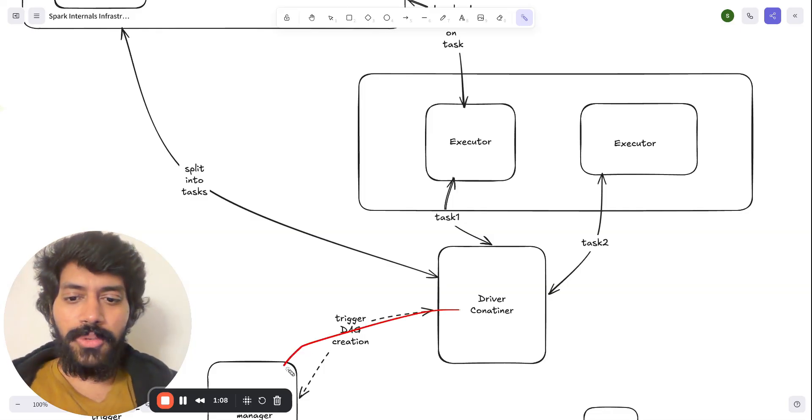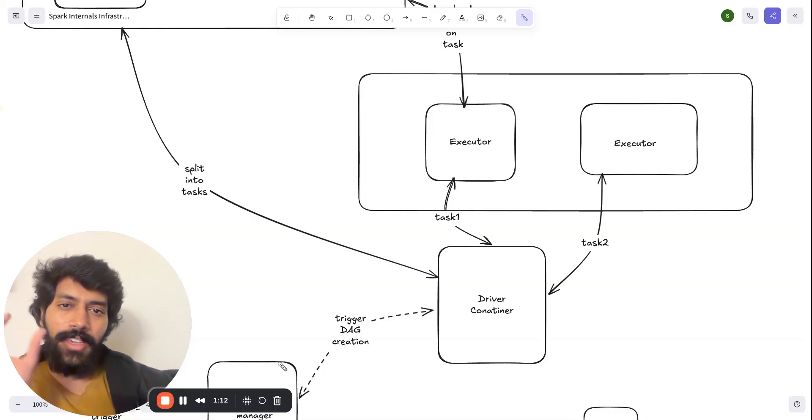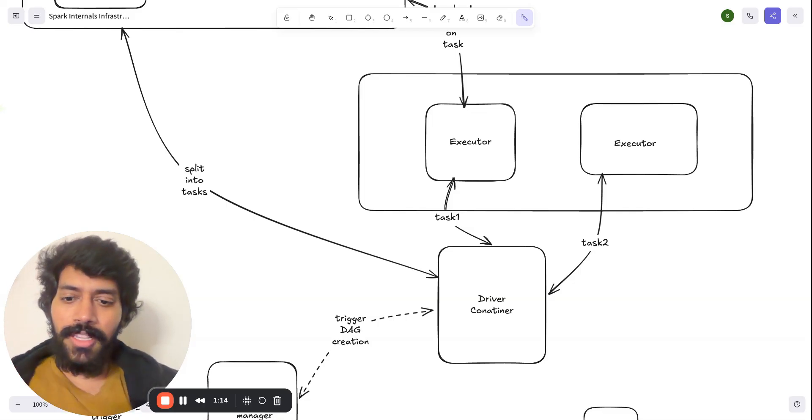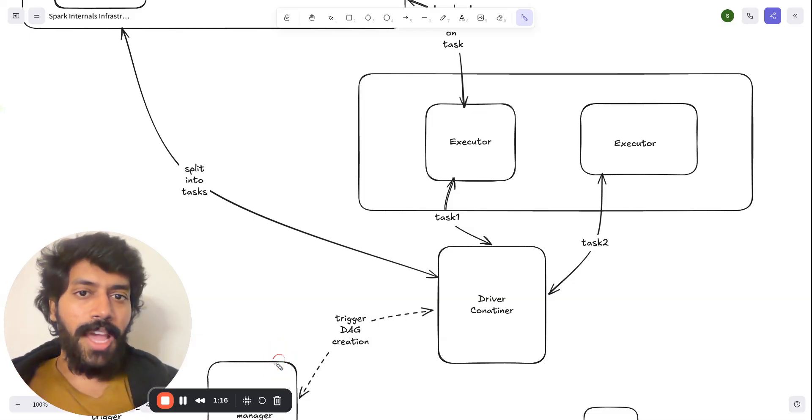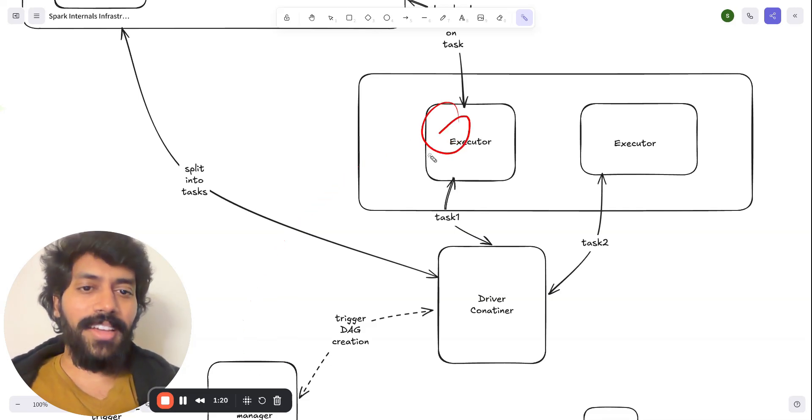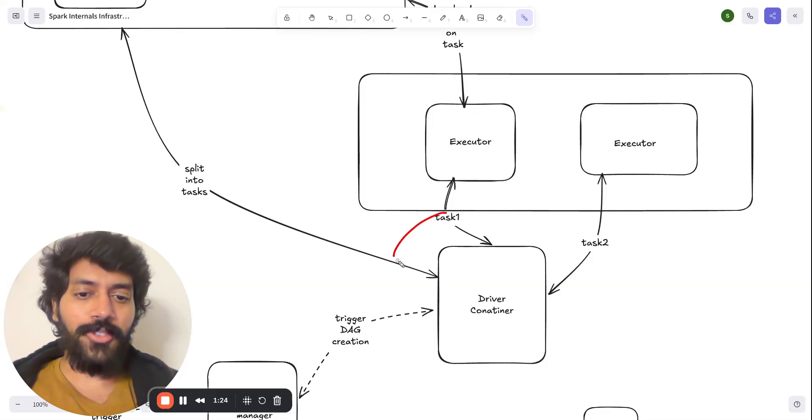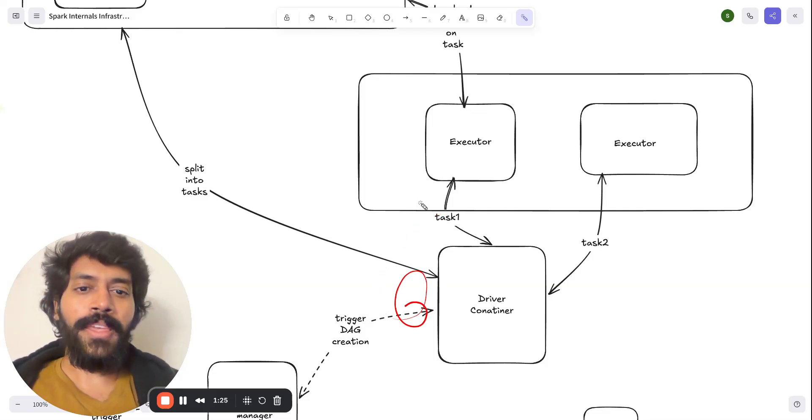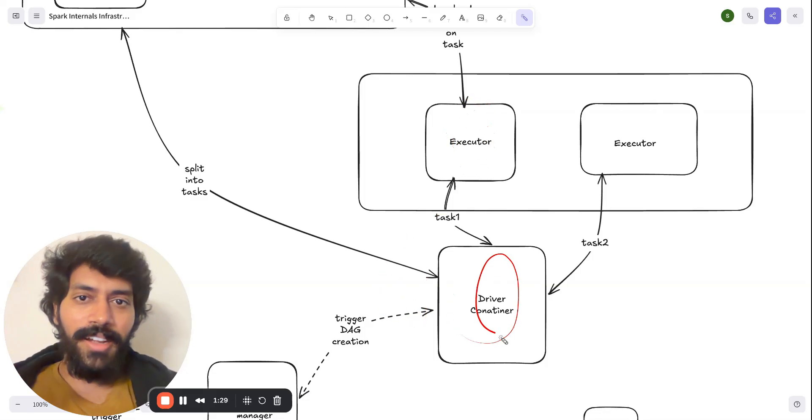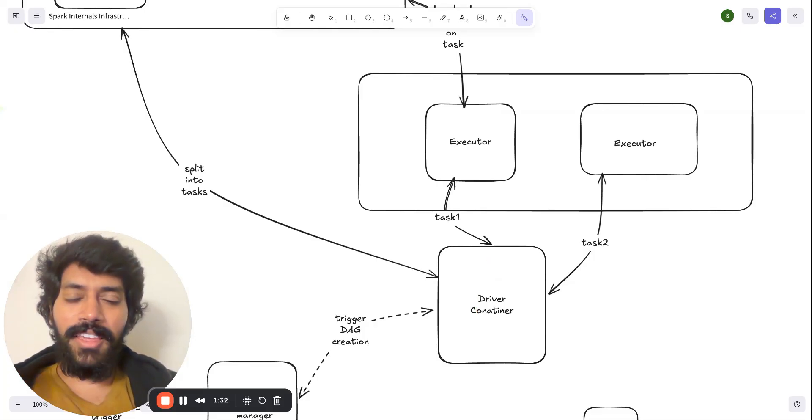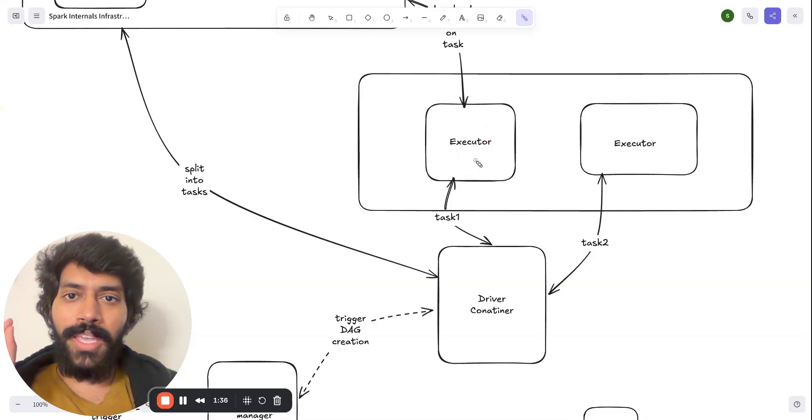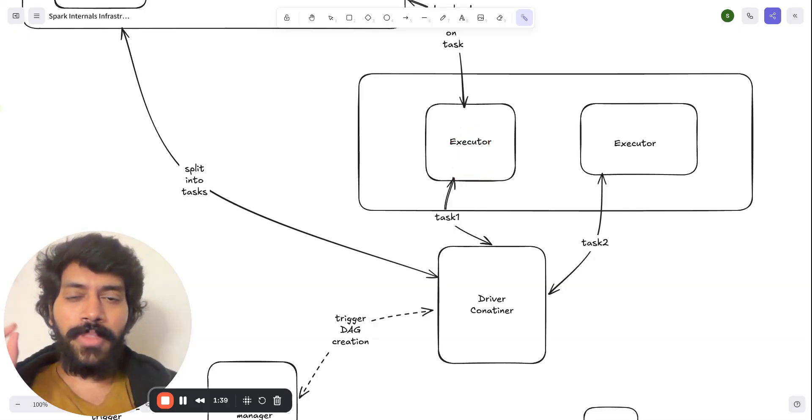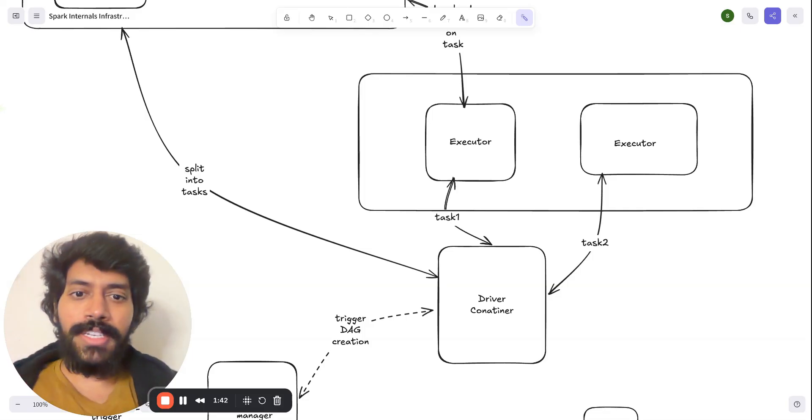So it talks to the cluster manager. And here is one of the important distinctions. This cluster manager, as an orchestrator, it will kick in the executors and it will also kick in the number of executors based on the load. And once these are ready, this driver container will start assigning tasks.